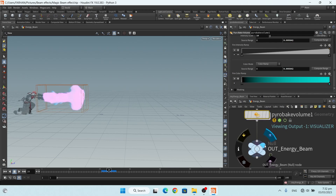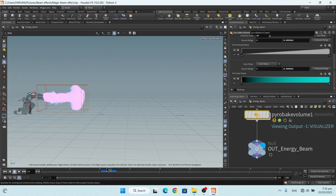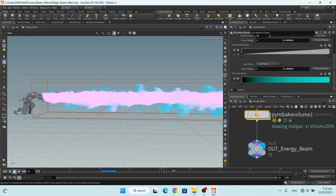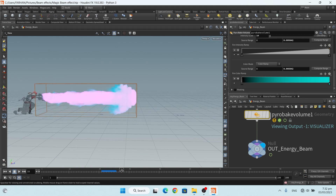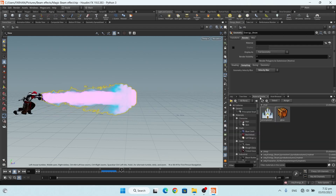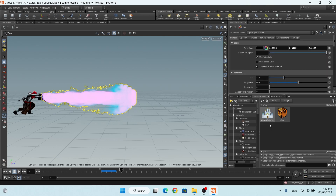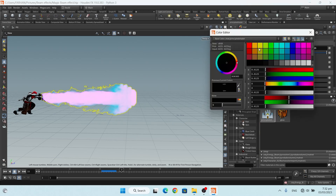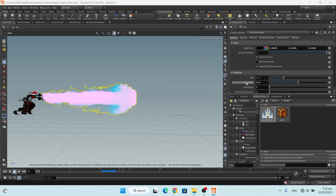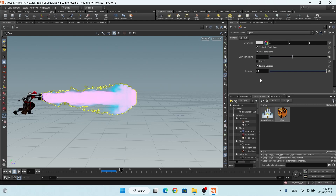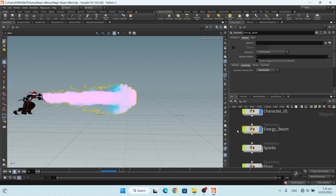Then I add a null node and my energy beam effect is ready for rendering. I add a principal shader for my floor — the color is a dark color. I also add a glow node, but I use this glow node for my sparks — these are my sparks.